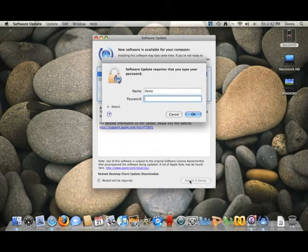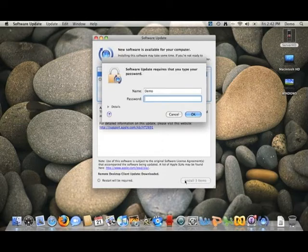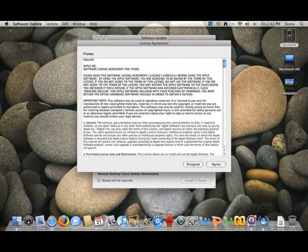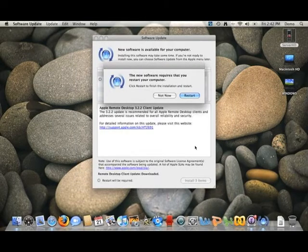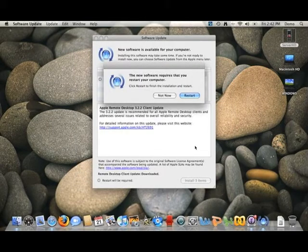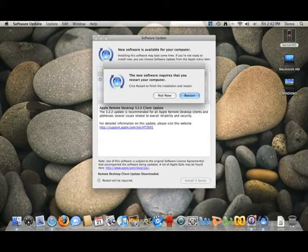You'll need to put in an administrator password, agree to the terms, and then you'll restart your computer, they'll install the updates, and you'll restart with all the new updates installed.